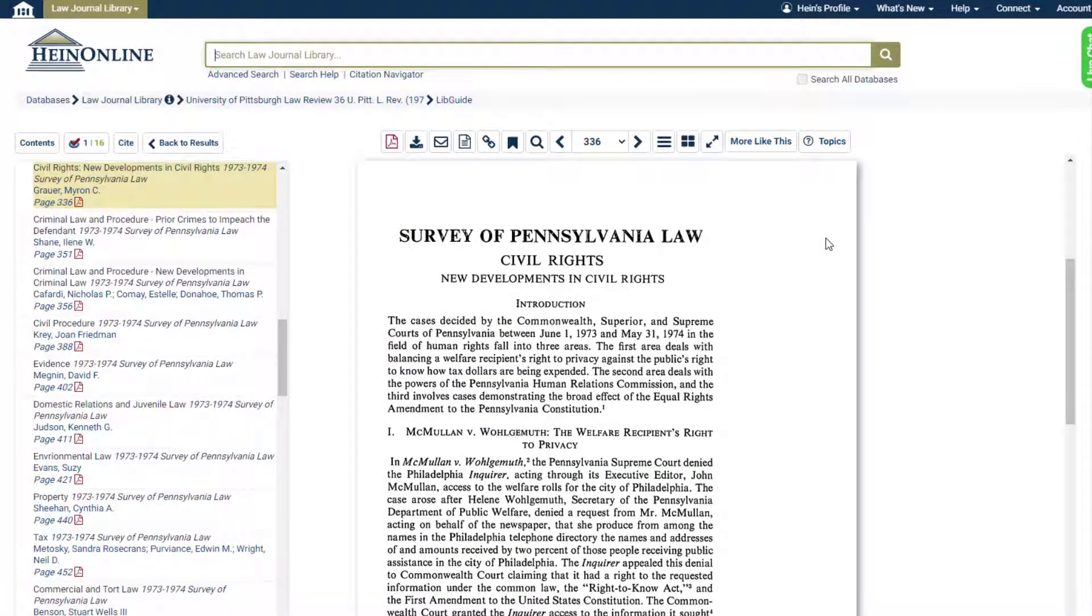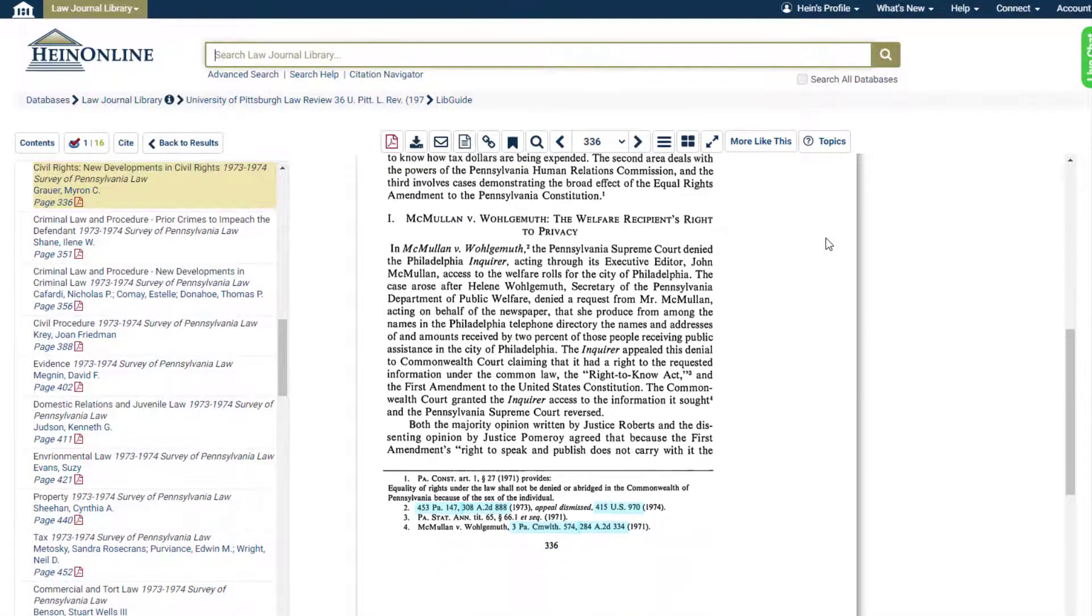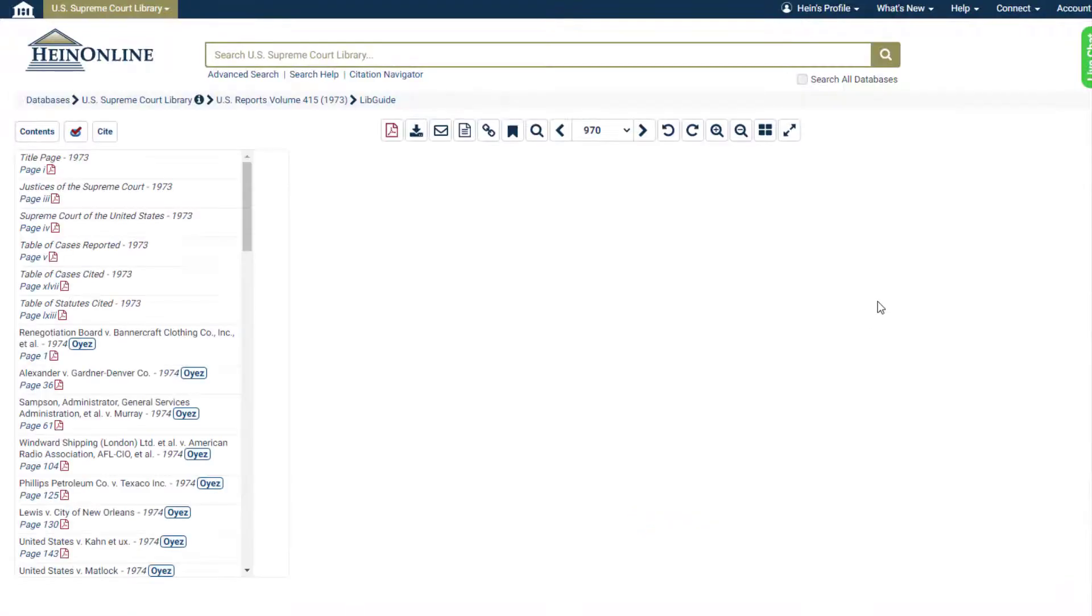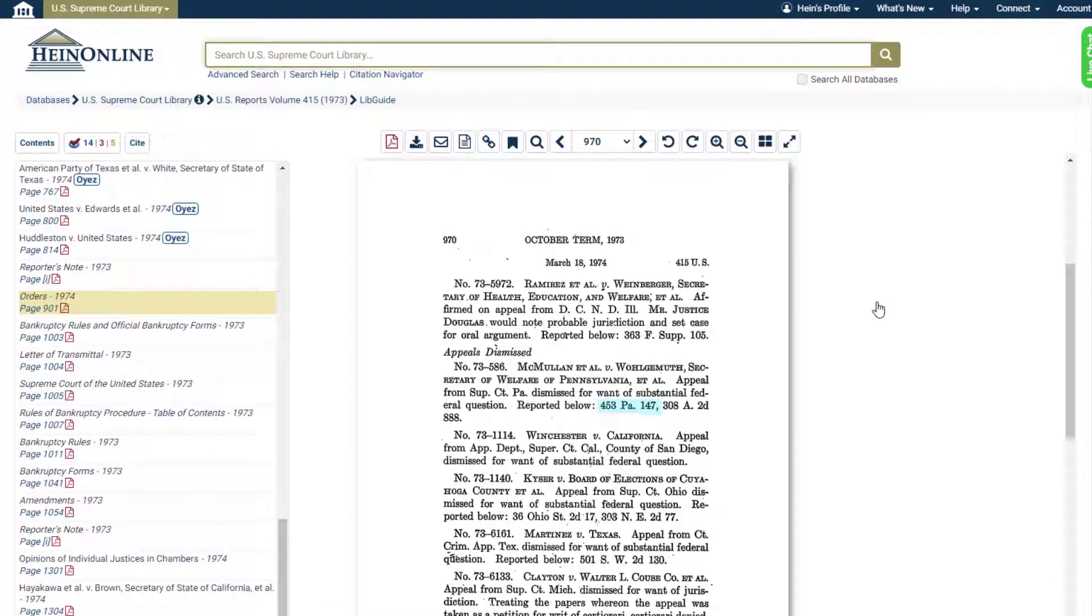You'll also see that citations referenced in HeinOnline documents have automatically been linked for you for easy navigation. If the citation for the reference document exists in HeinOnline, you'll see it highlighted in blue within the document. Clicking the hyperlink will take you directly to the reference material, whether it be an article, case, or government document.